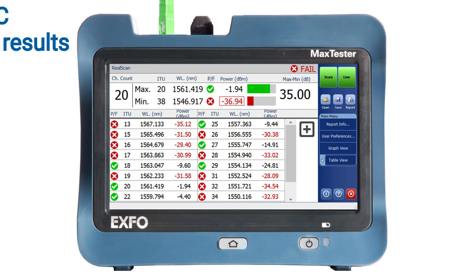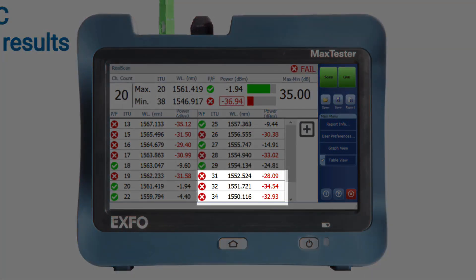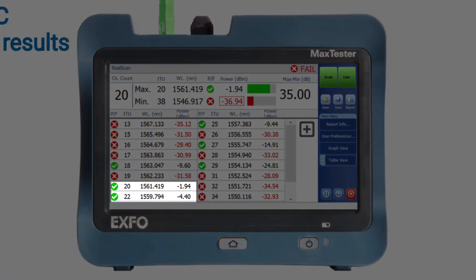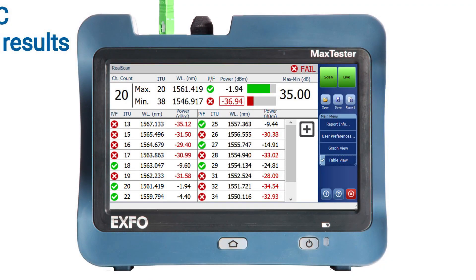Observing the power levels allows you to detect variations in their values. Specifically, some power levels may display readings in the negative 40s, suggesting a lack of light. This indicates that these power levels are currently inactive, potentially provisioned but not utilized. On the other hand, you will also come across power levels that are operating efficiently. You are now ready to conduct a dynamic scan of these channels. If you have any concerns, you can proceed with a more comprehensive investigation within the multiplexer.